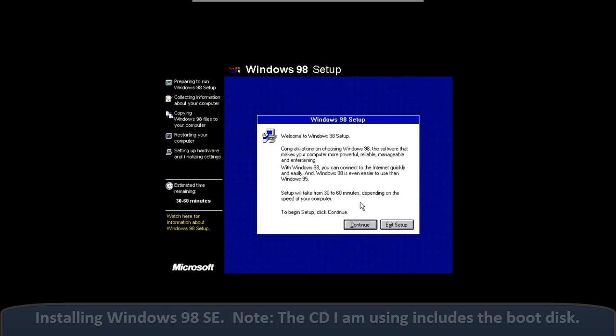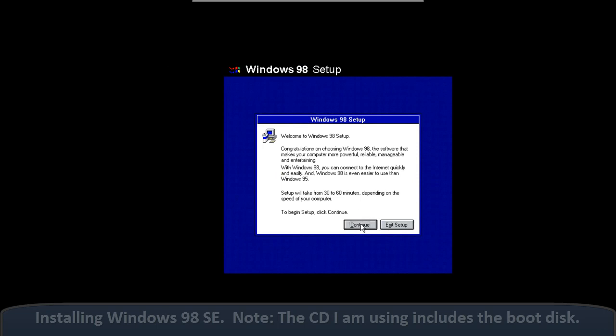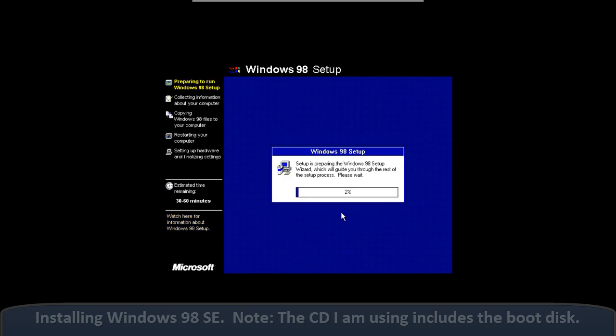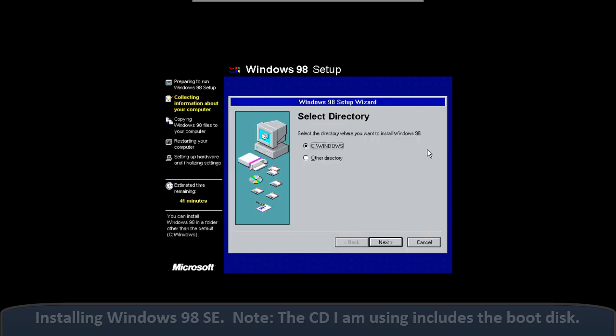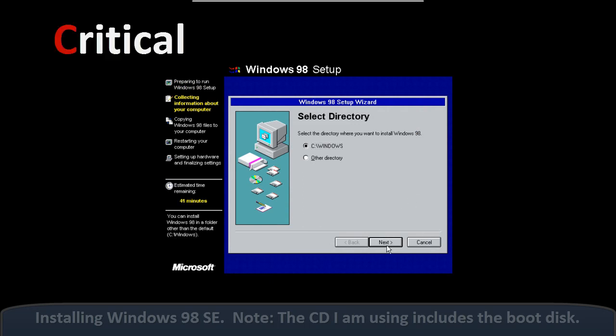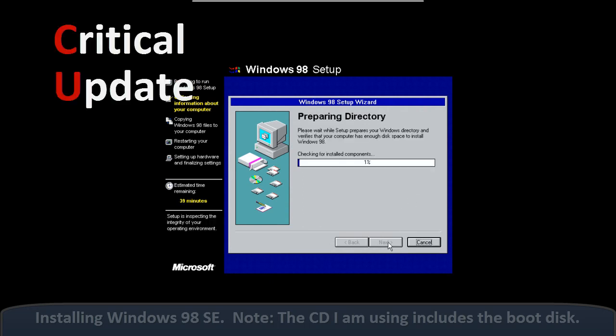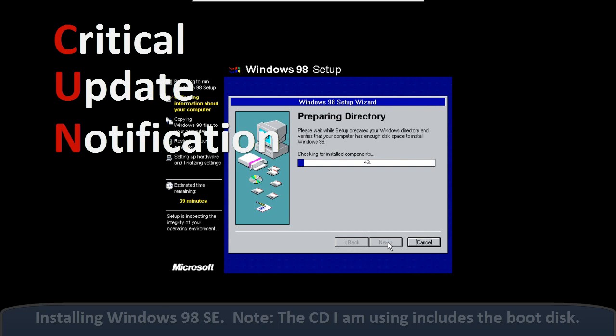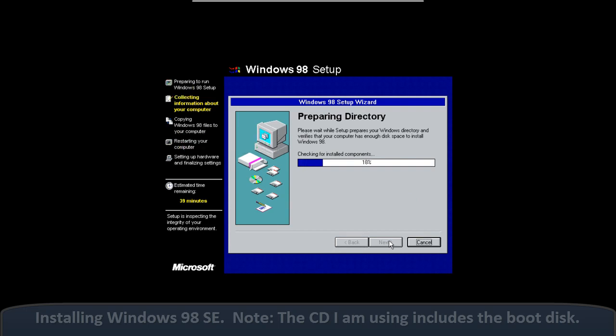We also saw an update on Windows Update. It became a website which you would go to and get your updates through Internet Explorer. And Microsoft released a tool called the Critical Update Notification Tool. They changed the name to Critical Update Notification Utility for obvious reasons.